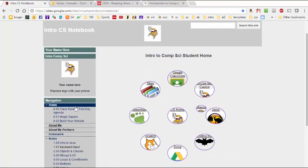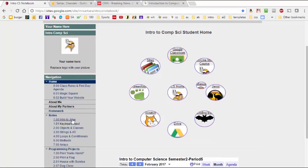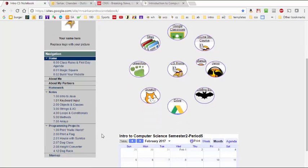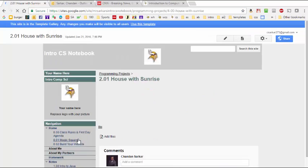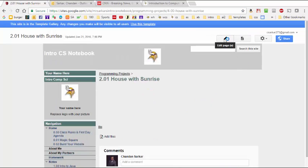On the left-hand side, in this gray sidebar, are individual pages where you can store your code as you develop it in this course. For example, after you do your House with Sunrise project, you can simply click here, click on the pencil to edit, and cut and paste your code into this area here, and then save it.